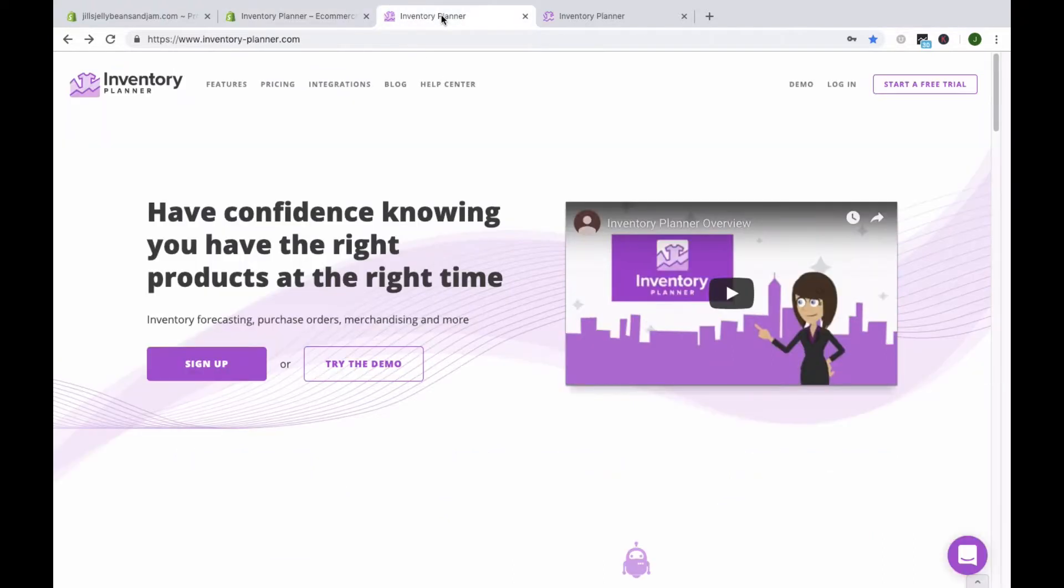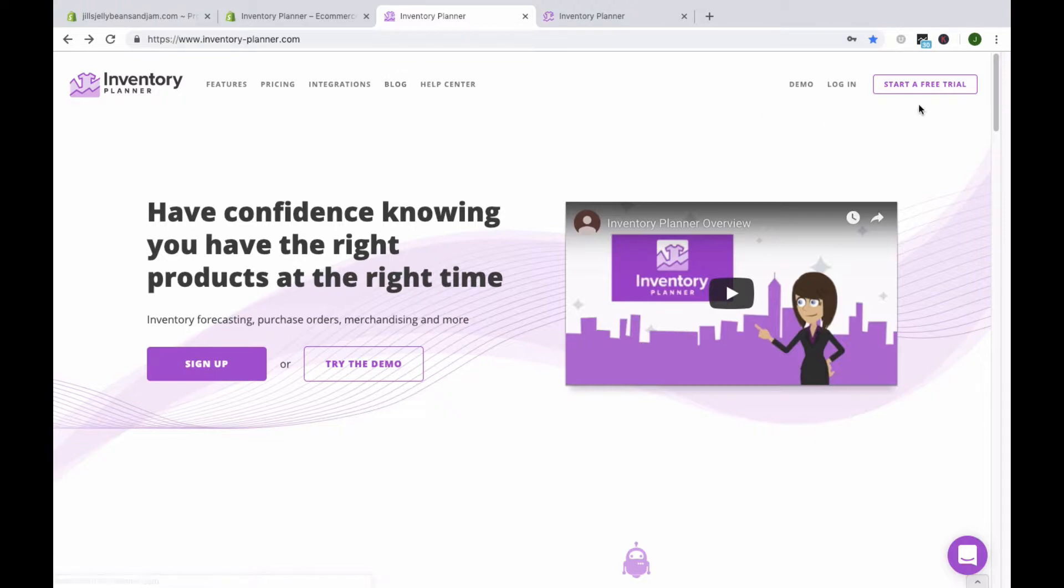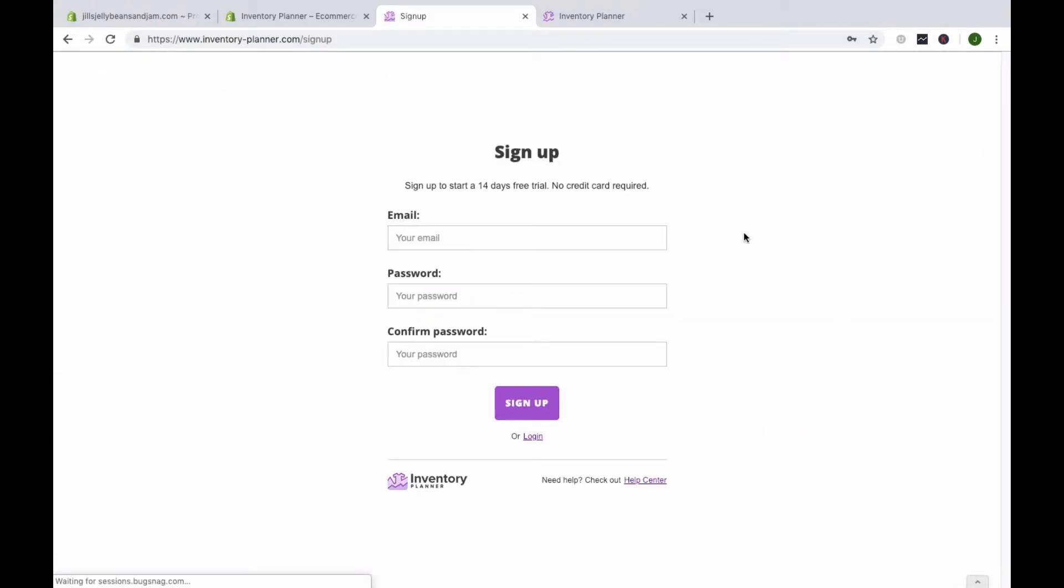The second way that you can set up an account is directly from the Inventory Planner homepage at inventory-planner.com. You'll come up to the upper right-hand corner to start a free trial. Enter your email and password to sign up.